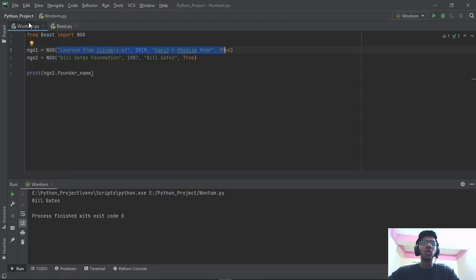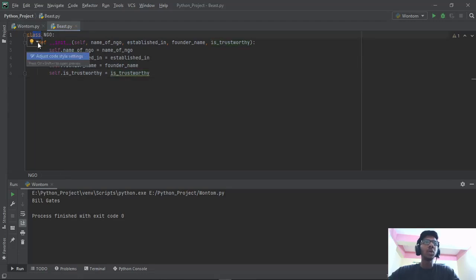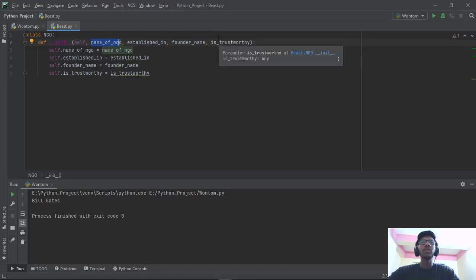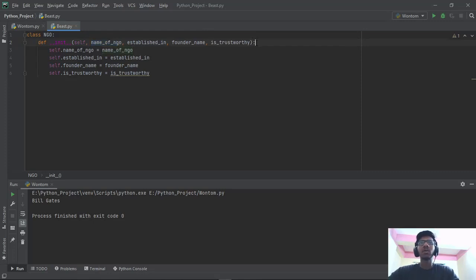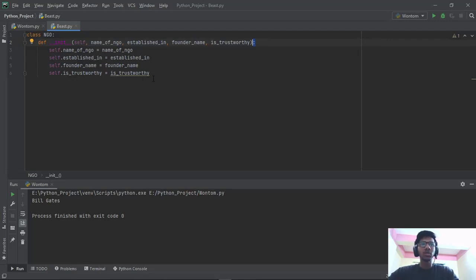So guys, this is what we know as class and object in Python. For a quick review: we input 'class NGO', then we give a function named __init__ — two underscores on each side — then self, then comma, then your parameters: name_of_NGO, established_in, founder_name, is_trustworthy — whatever you want to give. Then put it inside open and close parentheses and give a colon. Then write self.name_of_NGO = name_of_NGO, self.established_in = established_in, self.founder_name = founder_name, self.is_trustworthy = is_trustworthy.